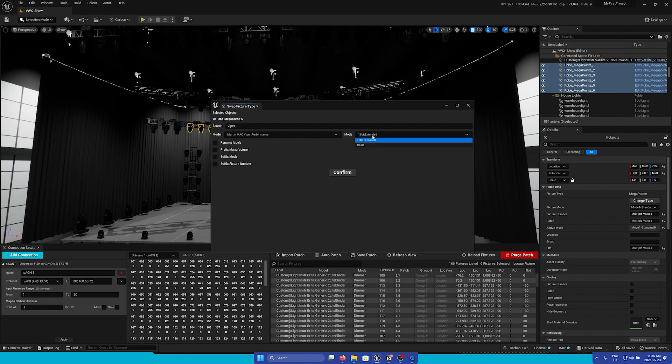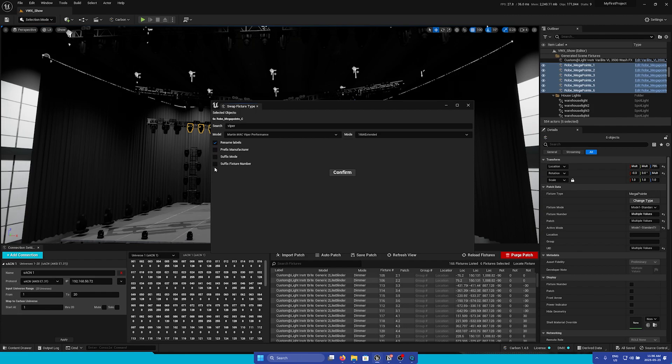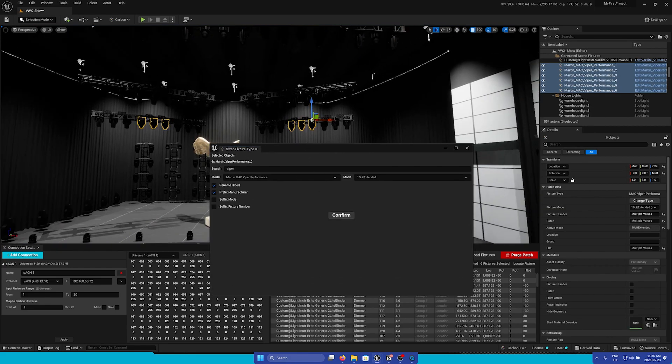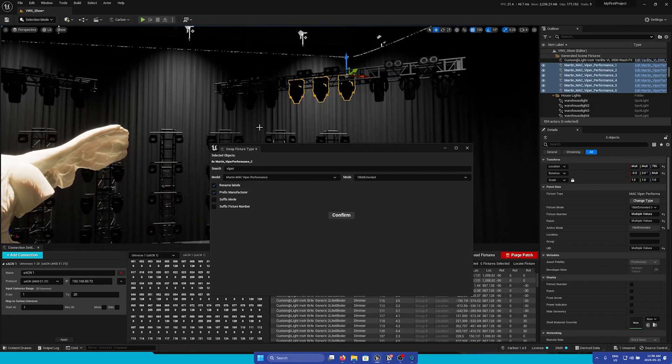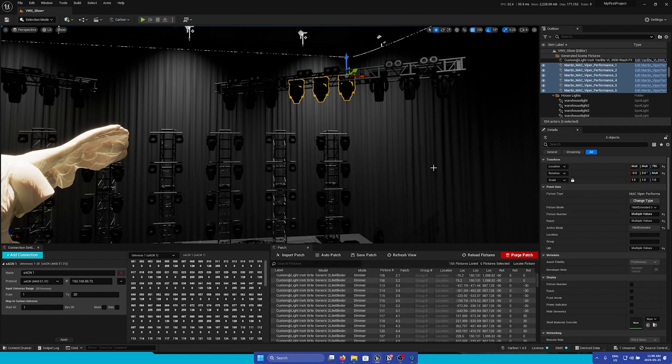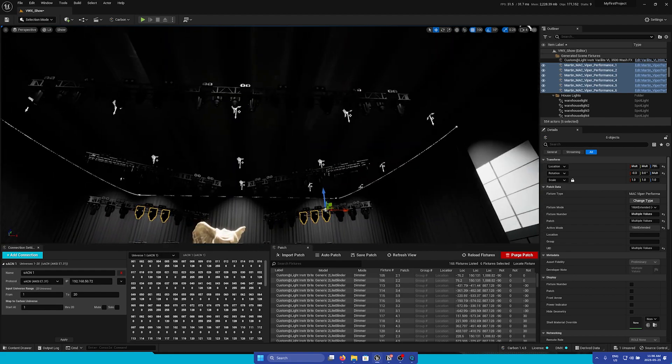Here we can choose which mode that we'd like to select. I'll leave it on Extended. Next we have the option to rename labels and add prefixes or suffixes. I'm just going to add the prefix of the manufacturer and hit Confirm. Now we can see that the models in the viewport have changed, and in the Details Panel we can see that the fixture type is now the Mac Viper Performance. This is super easy if you want to quickly swap out fixtures.